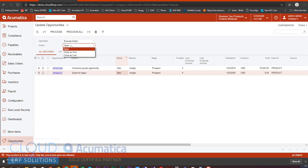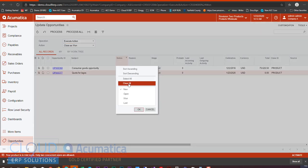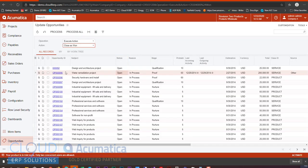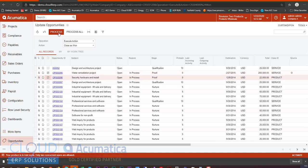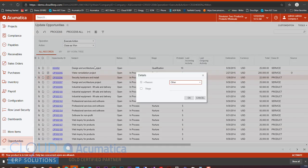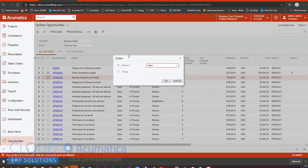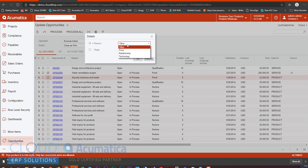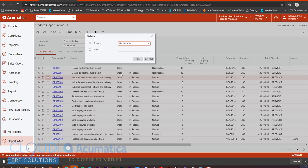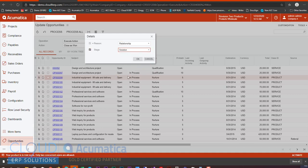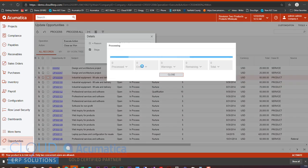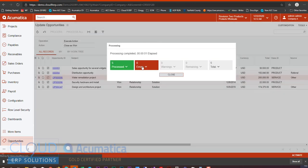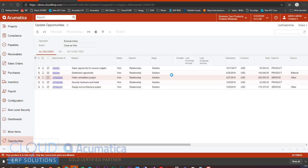But additionally, we can close as won. So if I select all my status here, these are all opportunities that we could select. If I select any of these and I say process, Acumatica gives us the very same dialog box with the ability to set a reason for why we won it. A stage, perhaps, is an option. Then we can click OK, and now it will update all of those opportunities. So that's opportunities.